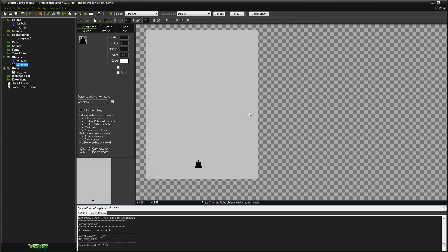Now that we've covered both of those main options in the drag and drop system, what we're going to look at now is coding these by hand in GML. It's really not all that different at all, and you'll see as we go through how those drag and drop events translate to code events and vice versa.